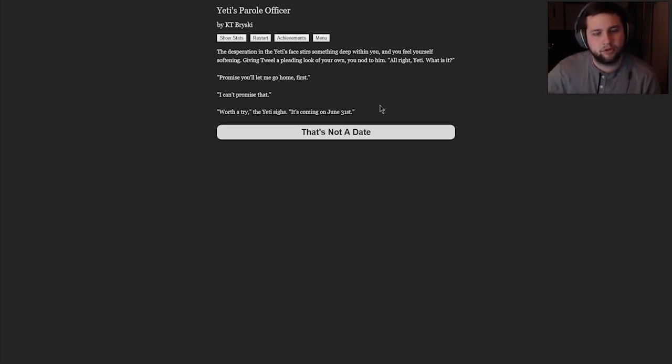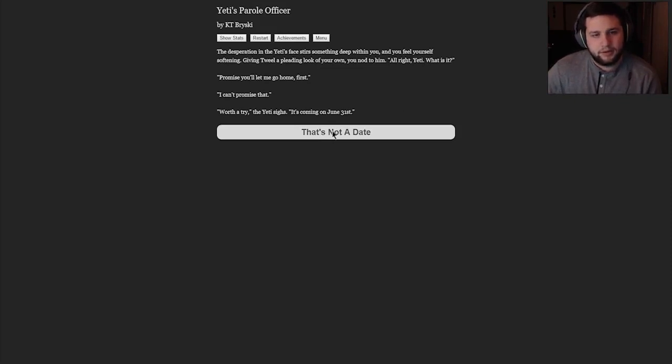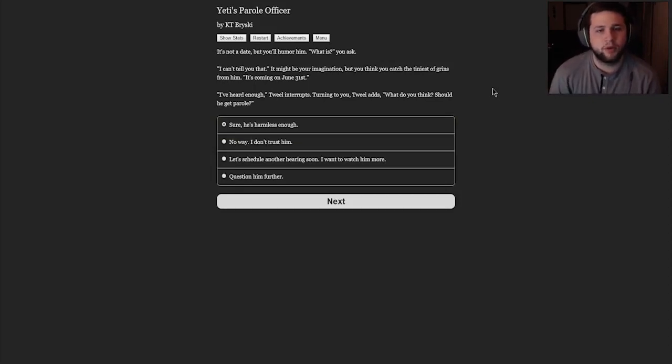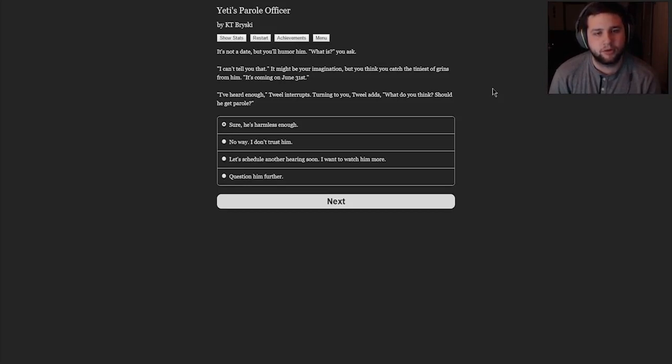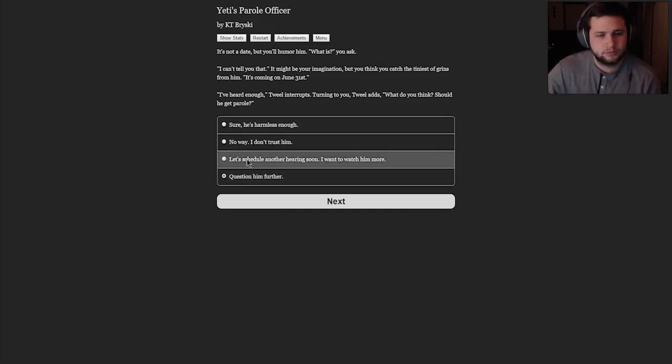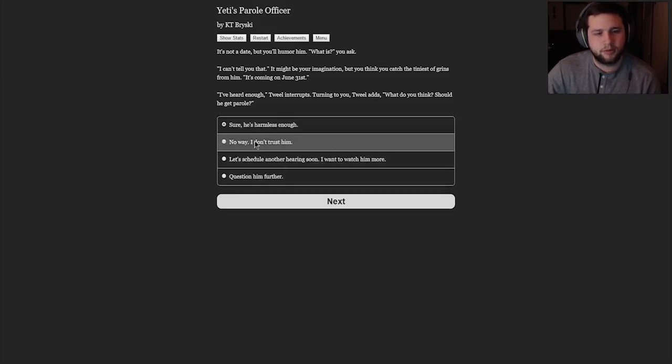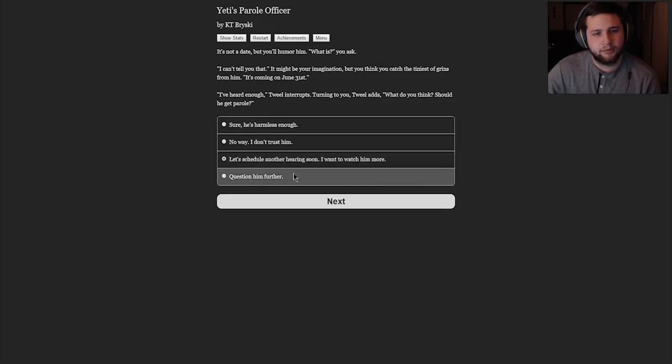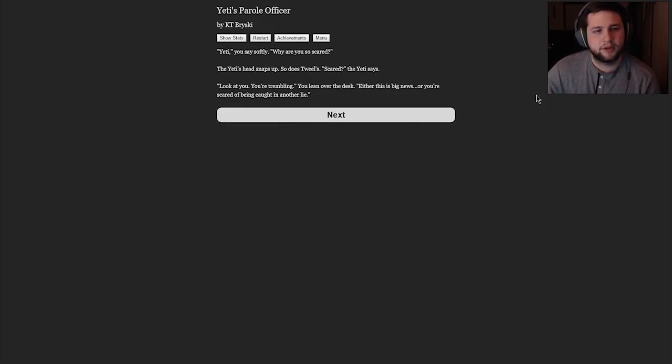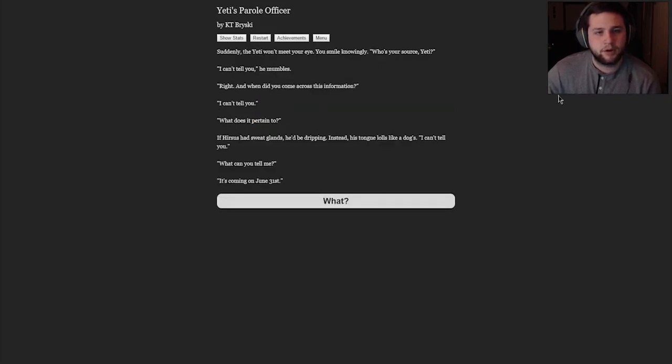His shoulders hunch. He looks almost scared. It's dangerous for me to even mention it. It's important. Trust me. We can't. Tweal pulls up an underscreen. Parole denied. Stop, the Yeti, please. Please, Agent Jim, give me a chance. Let him speak. The desperation in the Yeti's face stirs something deep within you and you feel yourself softening. Giving Tweal a pleading look of your own, you nod to him. All right, Yeti, what is it? Promise you'll let me go home first. I can't promise that. Worth a try, the Yeti sighs. It's coming on June 31st. That's not a date. It's not a date, but you'll humor him. What is, you ask? I can't tell you that. It might be your imagination, but you think you catch the tiniest of grins from him. Yeti, you say softly, why are you scared? So scared. The Yeti's head snaps up. So does Tweal's. Scared, the Yeti says. Look at you. You're trembling. You lean over the desk. Either this is big news or you're scared of being caught in another lie.